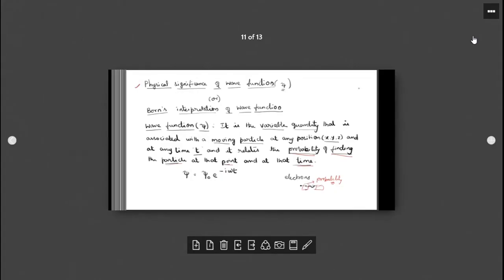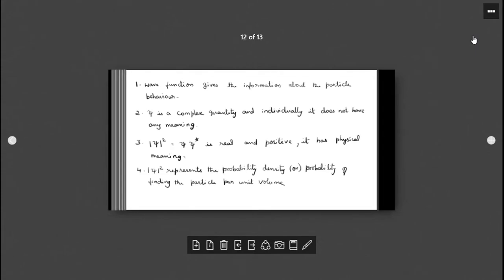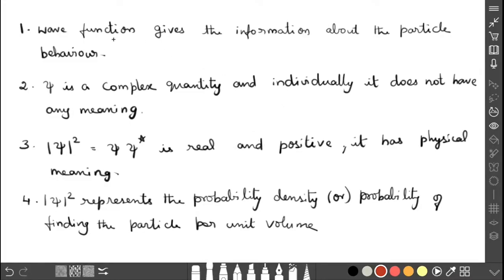We are going to discuss a few points about the physical significance. The first point: the wave function gives information about the particle's behavior — where the particle is, that kind of information will be given by the wave function.